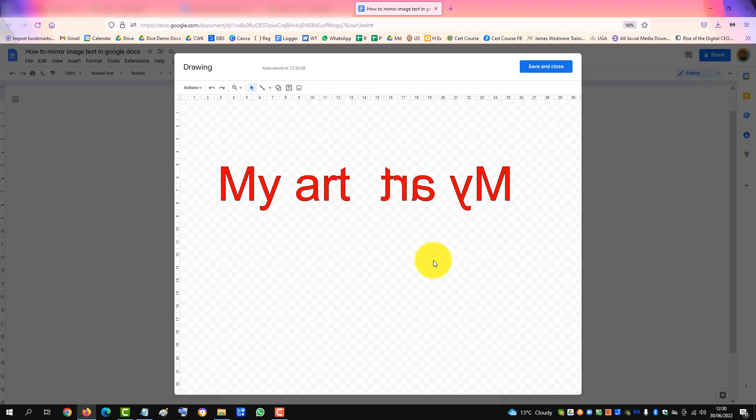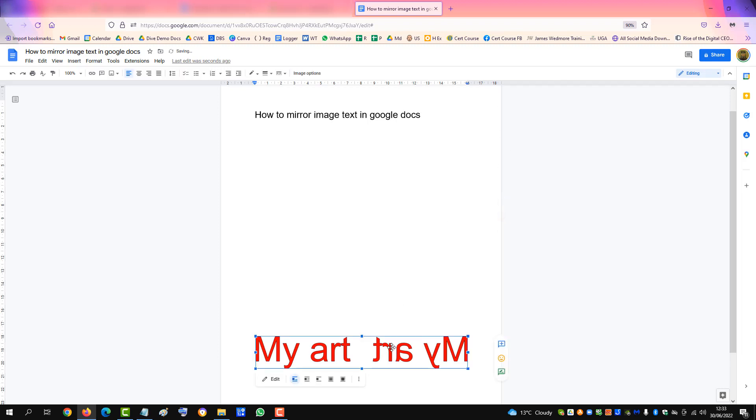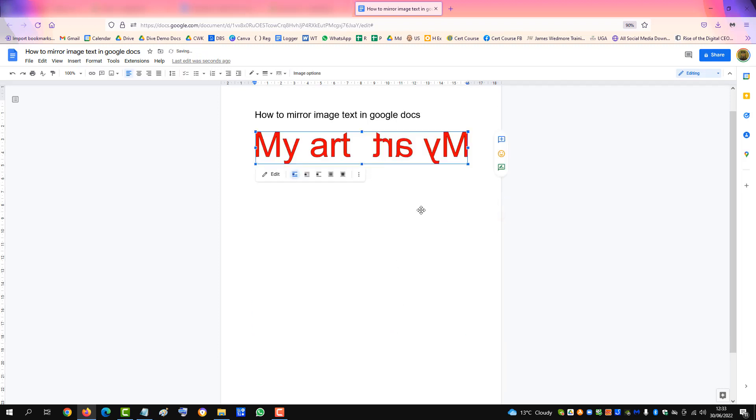That's how you can mirror text in Google Docs. If this video helped you, please subscribe to support the channel. Thank you.